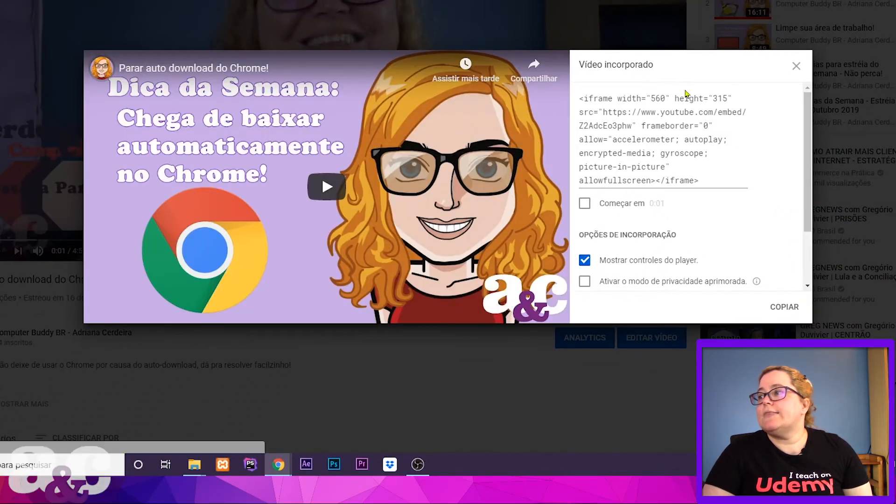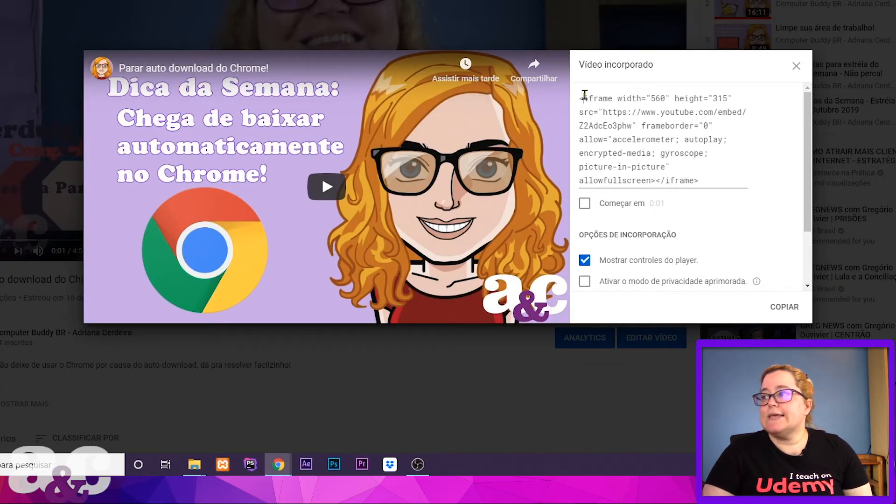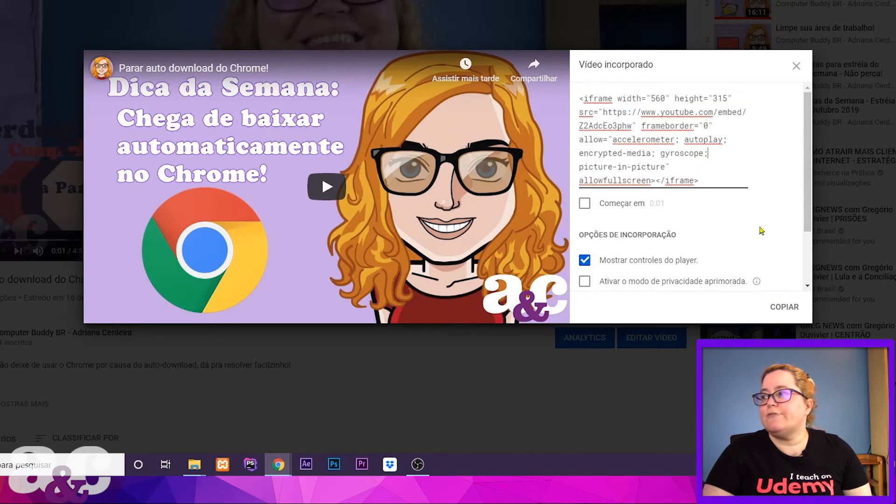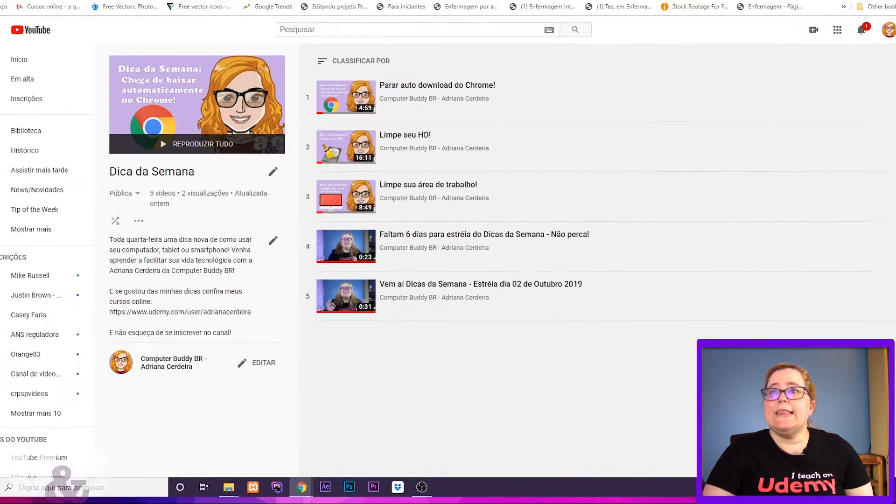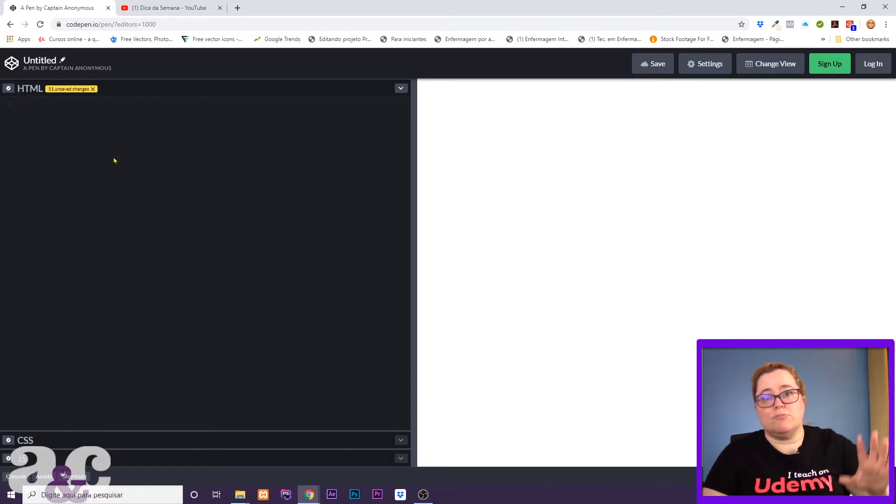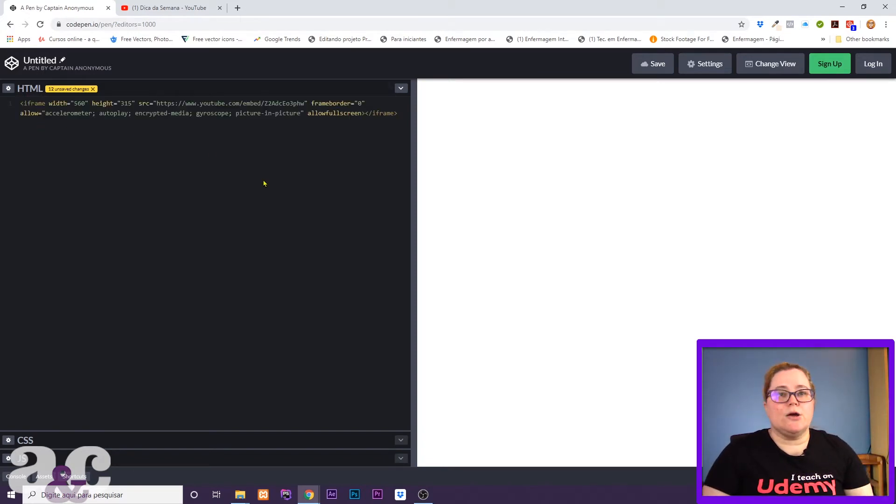Click here, then you're gonna get this code that you have to copy. All you have to do is click here and copy, and then you come to your HTML code and paste that code.